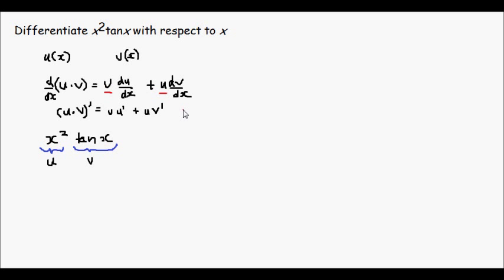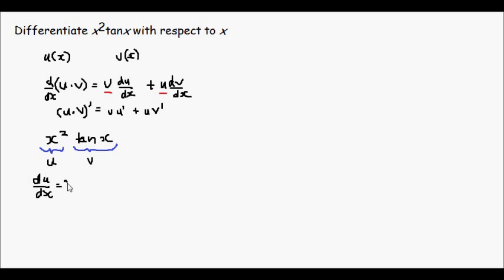So let's calculate these derivatives respectively. If we let u equal x squared, then du dx equals 2x.